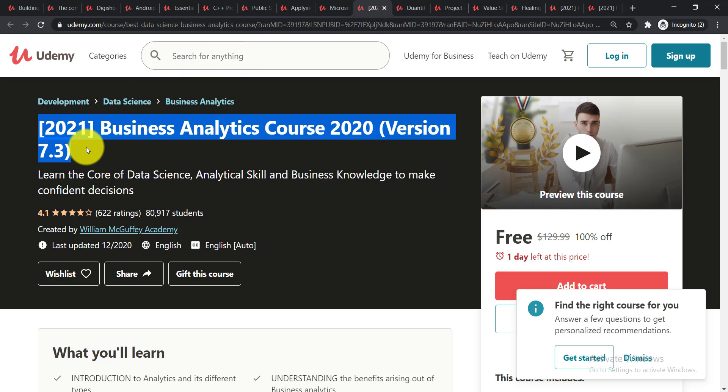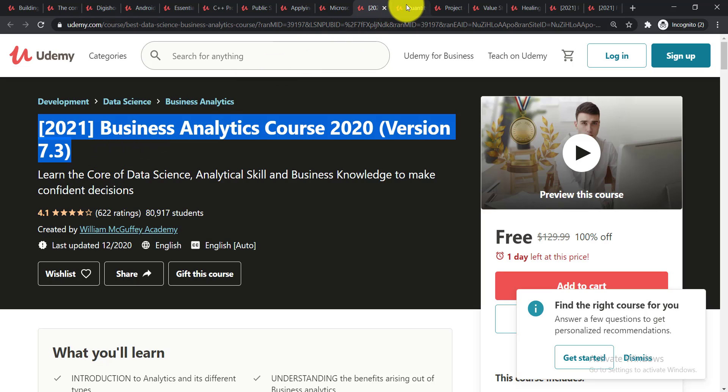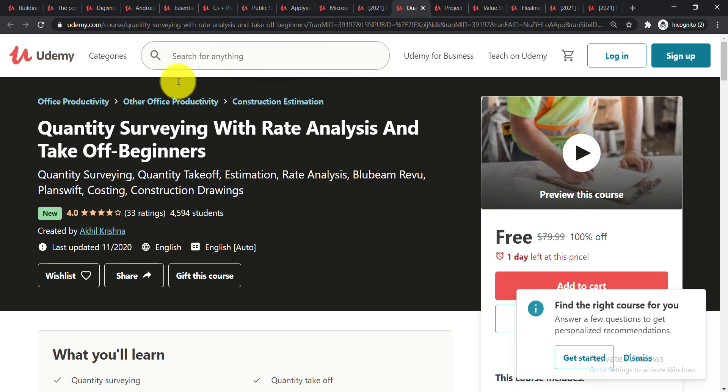It is 2021 Business Analytics Course Version 7.2. In this course you'll be able to learn the core of data science, analytical skill, and business knowledge to make confident decisions. Now going for the next course.